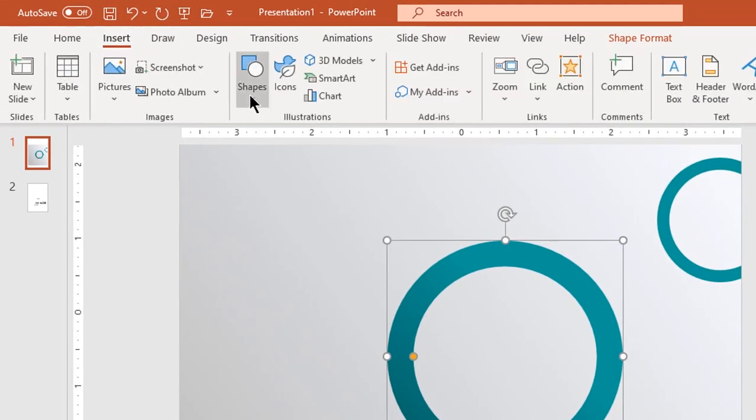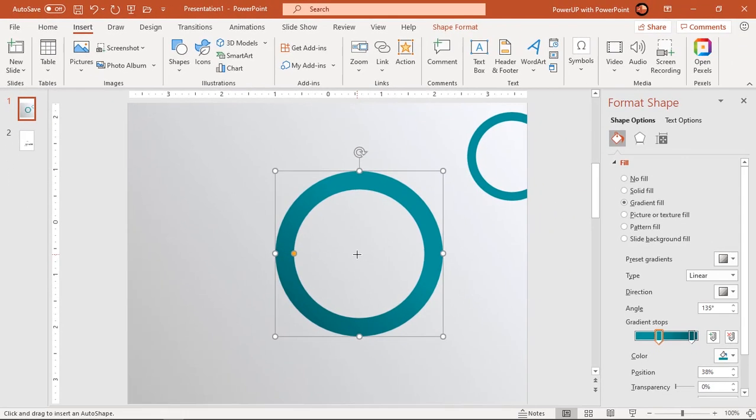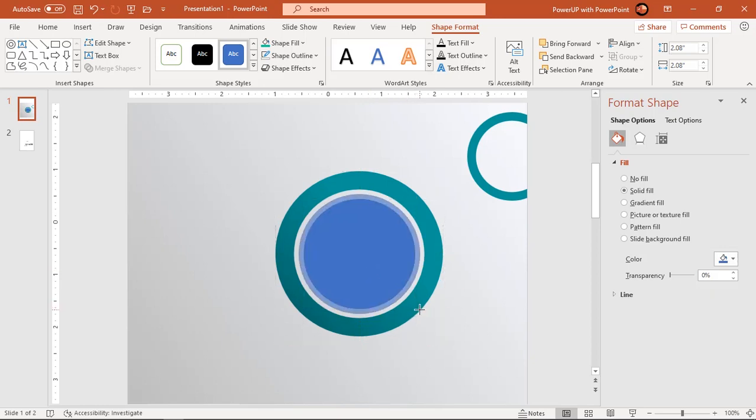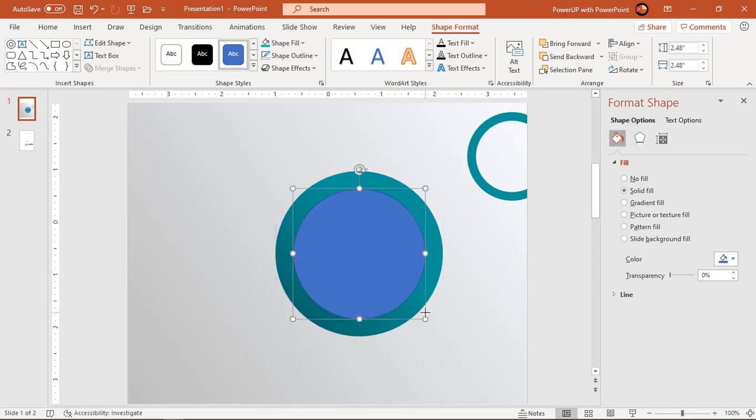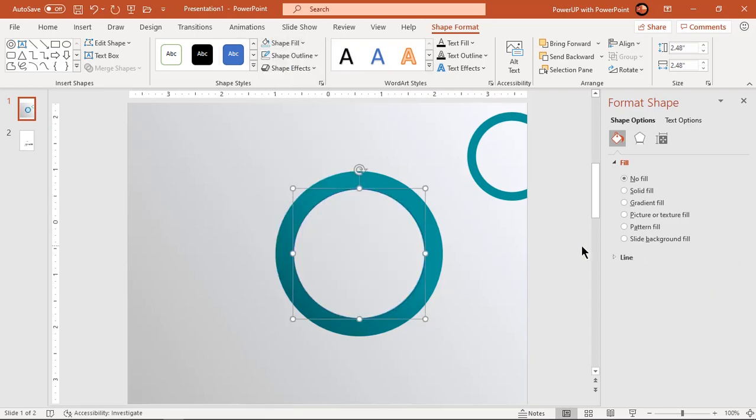Now draw a full circle from the center of this hollow circle. Make sure to draw the circle holding Control and Shift keys together. Fill the entire hollow center portion with this circle and make it no fill. Keep only the outline of this circle.